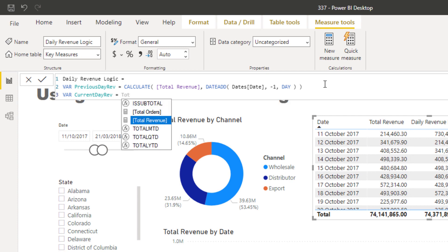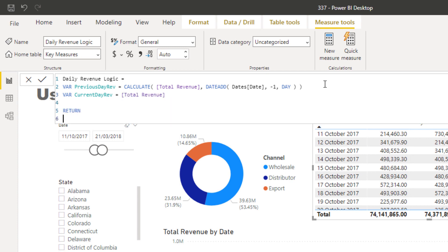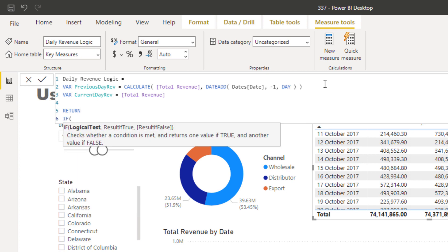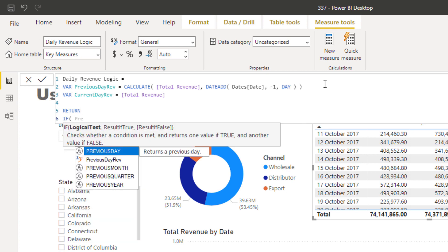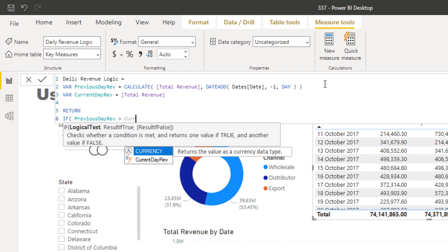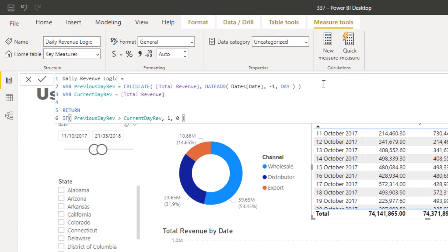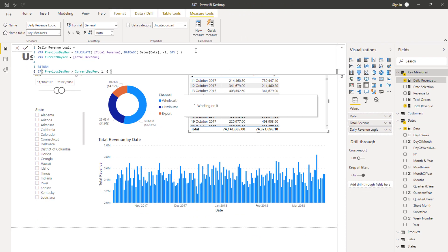Then I'm going to write my logic: if previous day revenue is greater than current day revenue, we want it to equal one; if not, we want it to equal zero. This is the type of logic you need to create first.